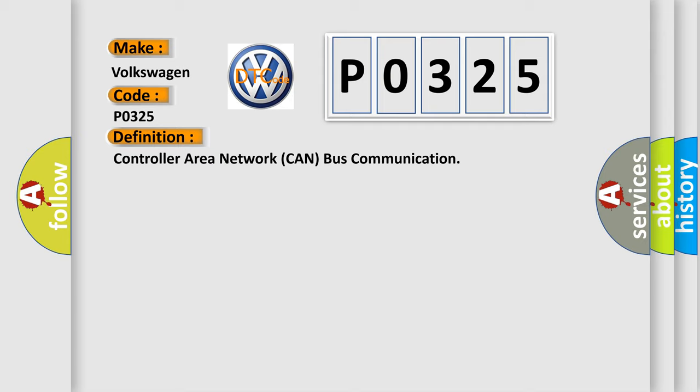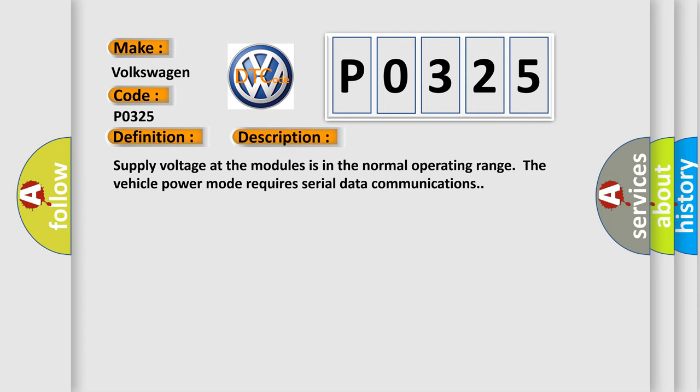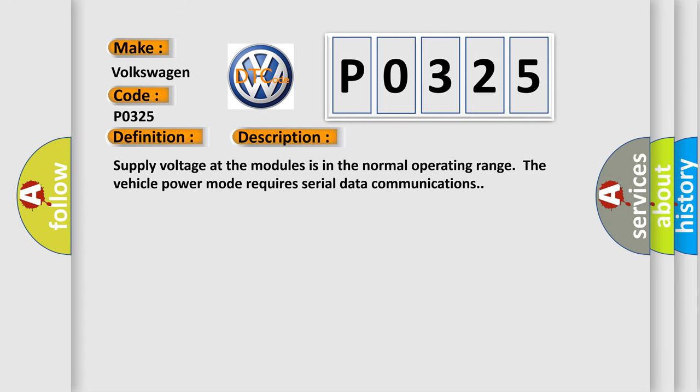And now this is a short description of this DTC code. Supply voltage at the modules is in the normal operating range. The vehicle power mode requires serial data communications.